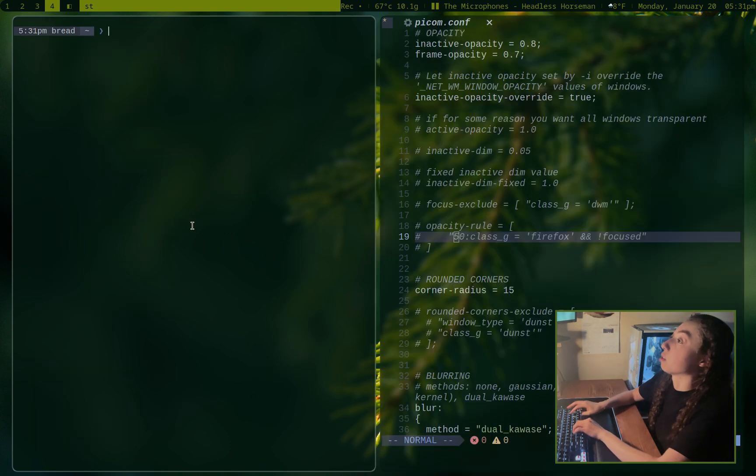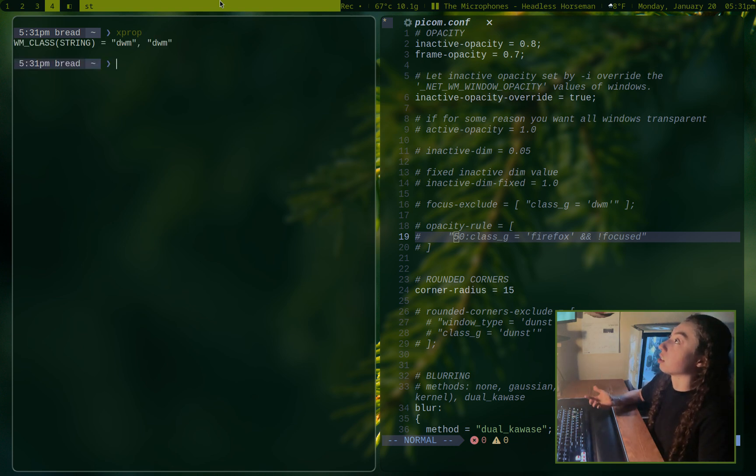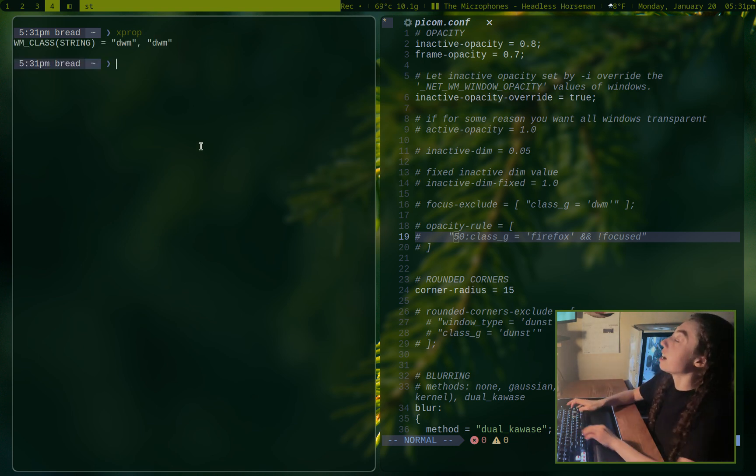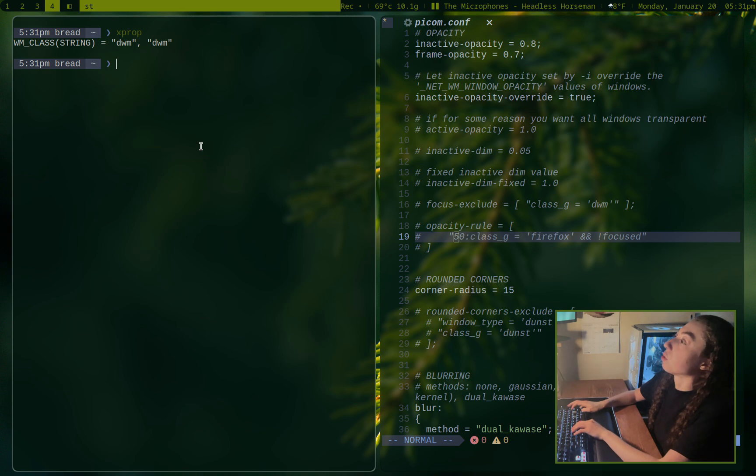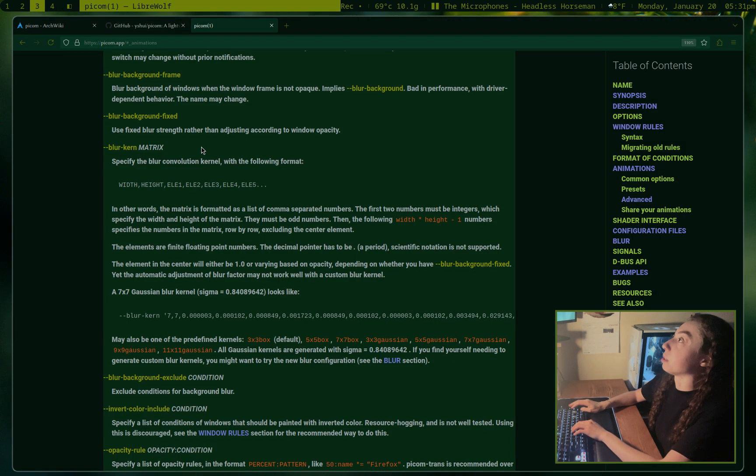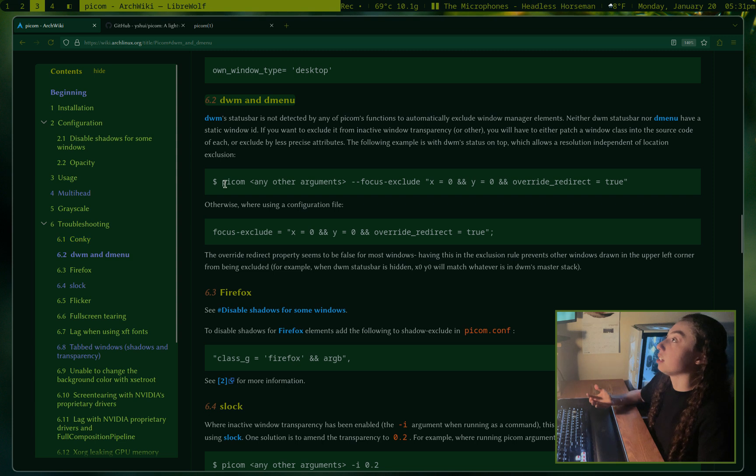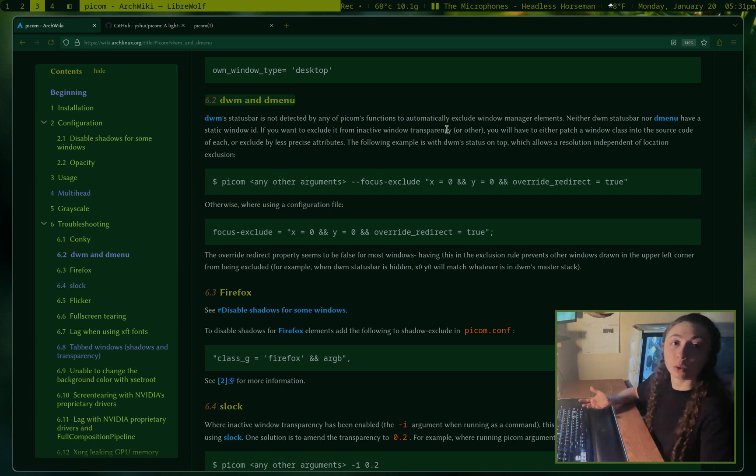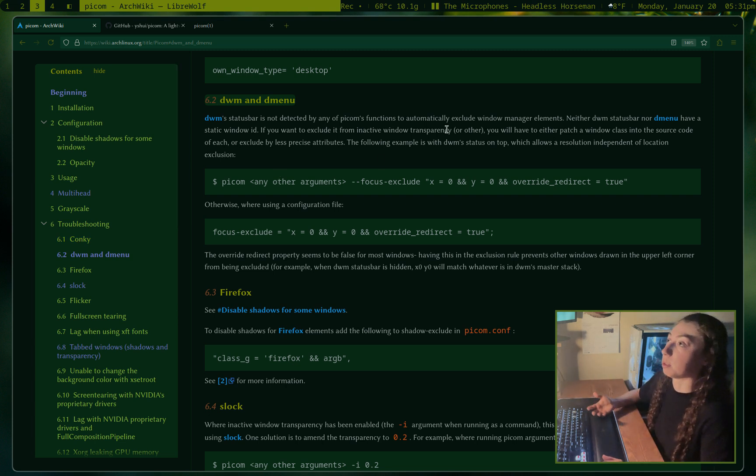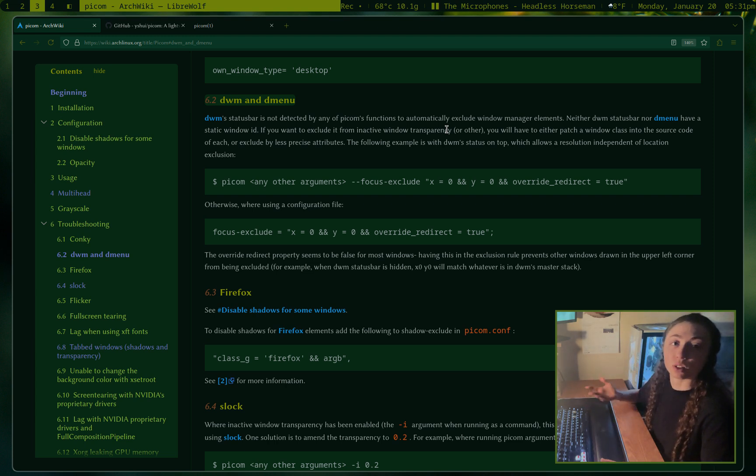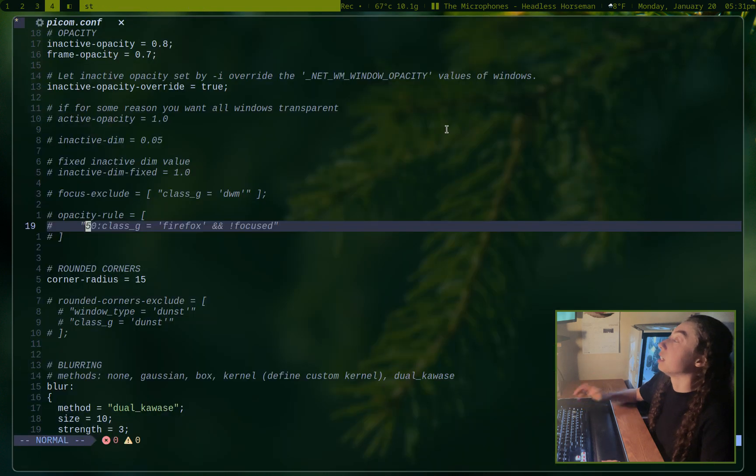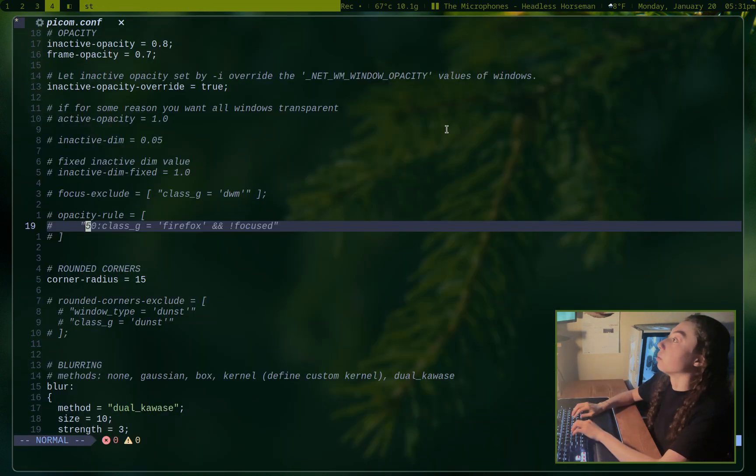And to figure out window classes, you can just use Xprop here. That'll change your cursor, just click on what you want to figure out the class for. And it's also worth mentioning for DWM and Dmenu in particular, this is actually mentioned on the ArchWiki here. They don't have window classes by default. If you do want to be setting specific window rules for them and you need a class to do that, you would have to patch it into the source code. I personally don't care enough to do that, but you can do that if you want to.